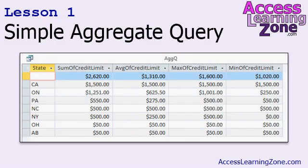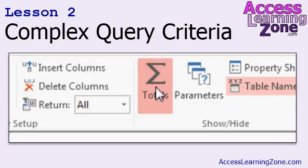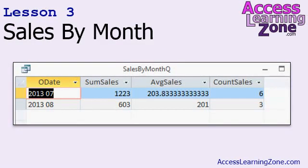Now let's take a closer look at exactly what's covered in today's class. In lesson one, we're going to learn what aggregate queries are, why they're useful, and we'll build a few simple queries so you can see how they work. In lesson two, we're going to look at building an aggregate query that has complex query criteria. In lesson three, we'll make an aggregate query to show sales by month — the sum, average, and count of all sales grouped by month.